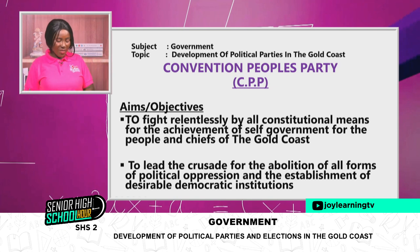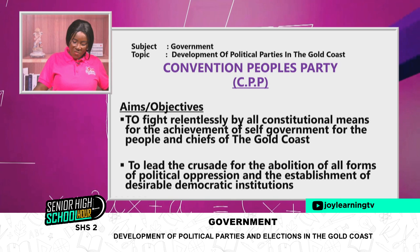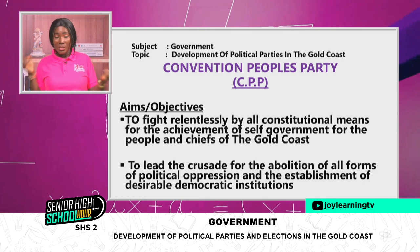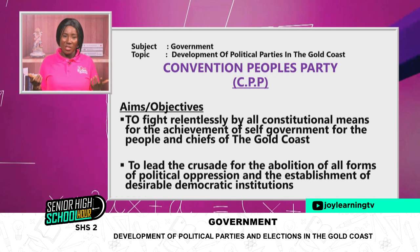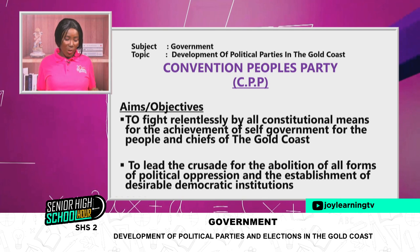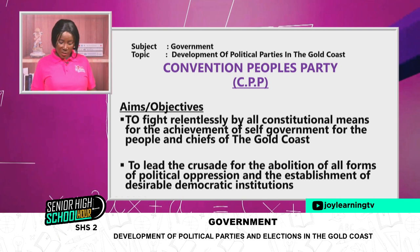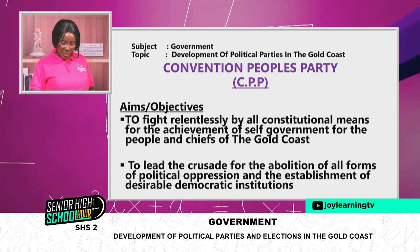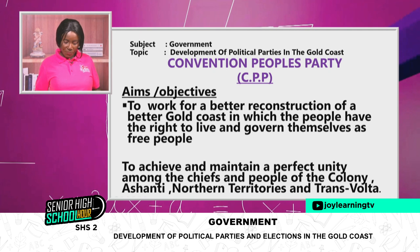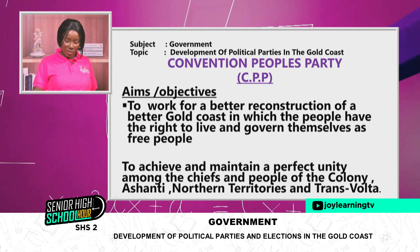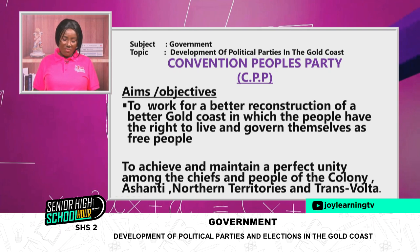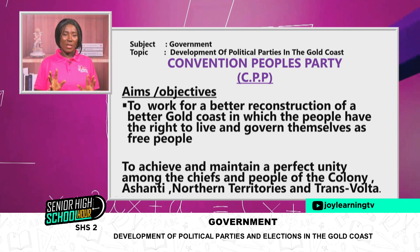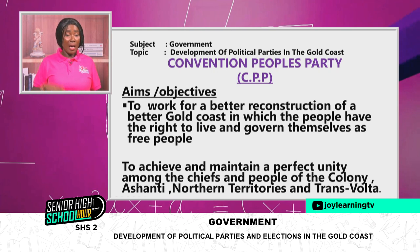Some of their aims: to fight relentlessly by all constitutional means — boycotts, strikes, demonstrations, dialogue, lobbying — for the achievement of self-government for the people and chiefs of the Gold Coast. To lead a crusade for the abolition of all forms of political oppression and the establishment of democratic institutions. To work for a better reconstruction of the Gold Coast in which the people have the right to live and govern themselves as a free people.